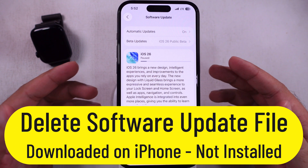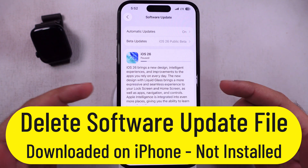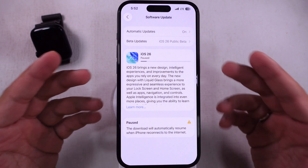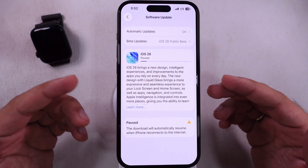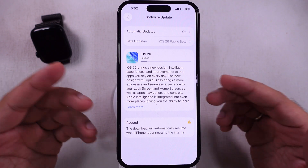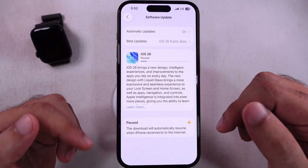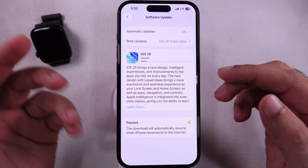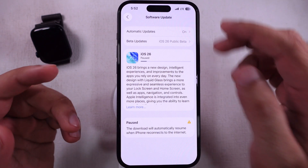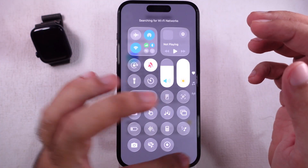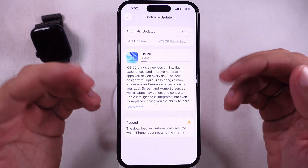In this tutorial, learn how to delete iOS updates on an iPhone. Find the old or partially downloaded iOS file and delete it before starting installation, or stop installation automatically at night.